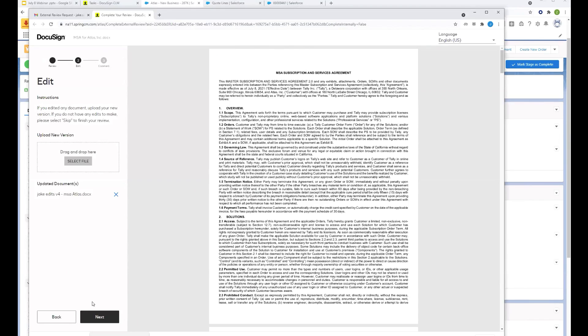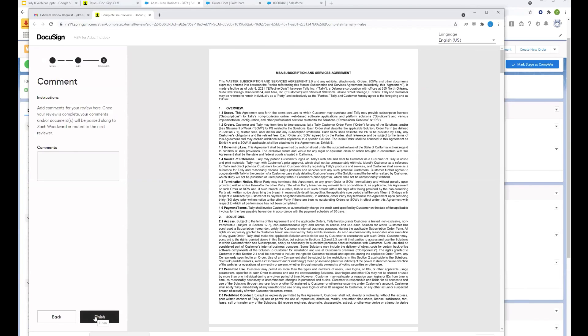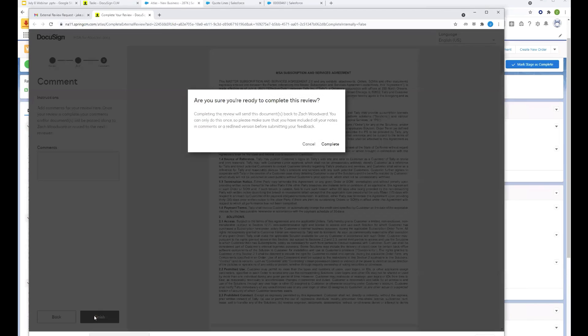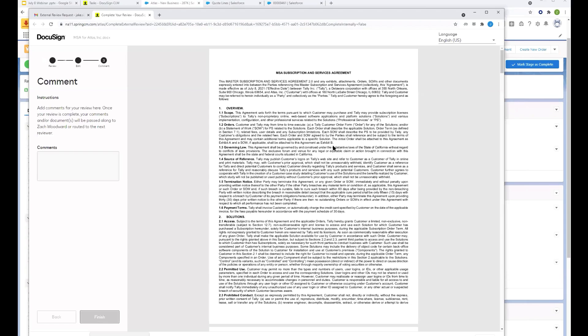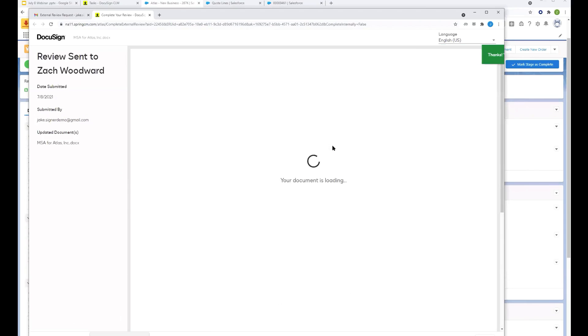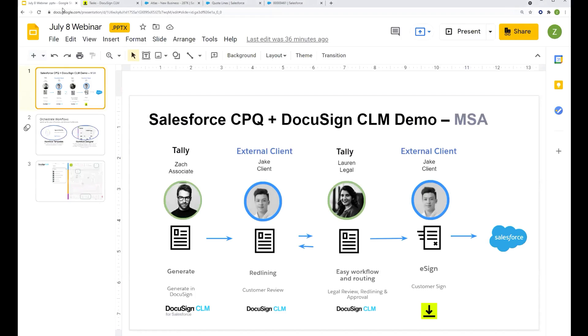So I'm going to go ahead and upload that agreement that we just edited, hit next, and hit finish. So what's happening now as Jake has hit finish, the workflow is kicking in again. It's saying, the external review step with the customer is done. What's next? So automatically, DocuSign is going to route this agreement to Lauren in legal. Or it could route to anybody. It could route to a group of attorneys in legal. And the person with the least amount of tasks already assigned to them is the one who gets assigned the task.